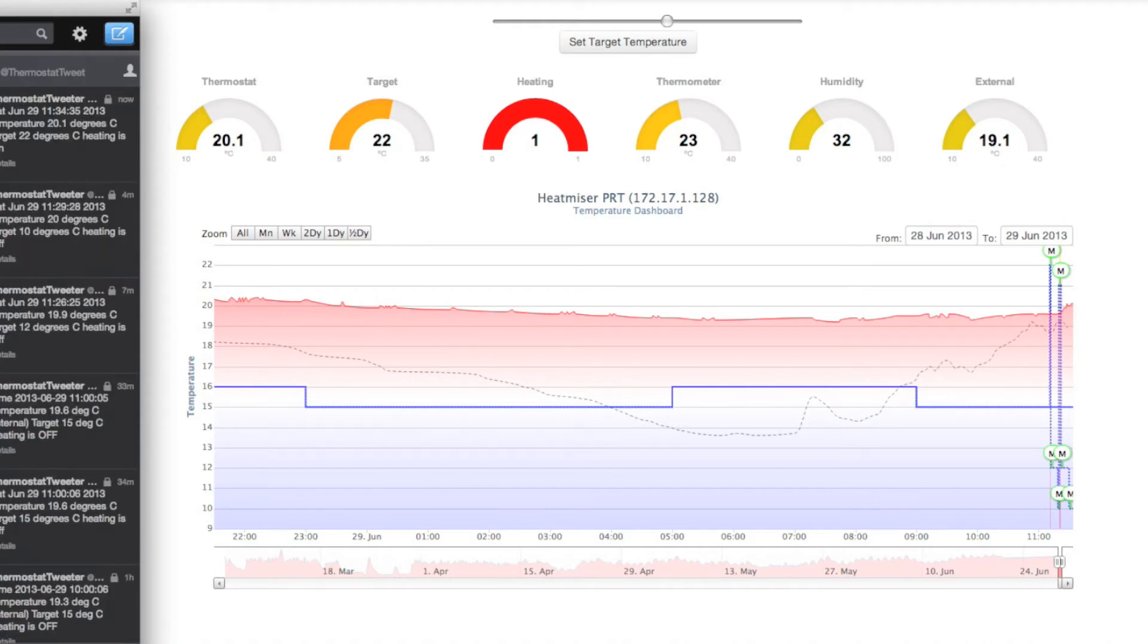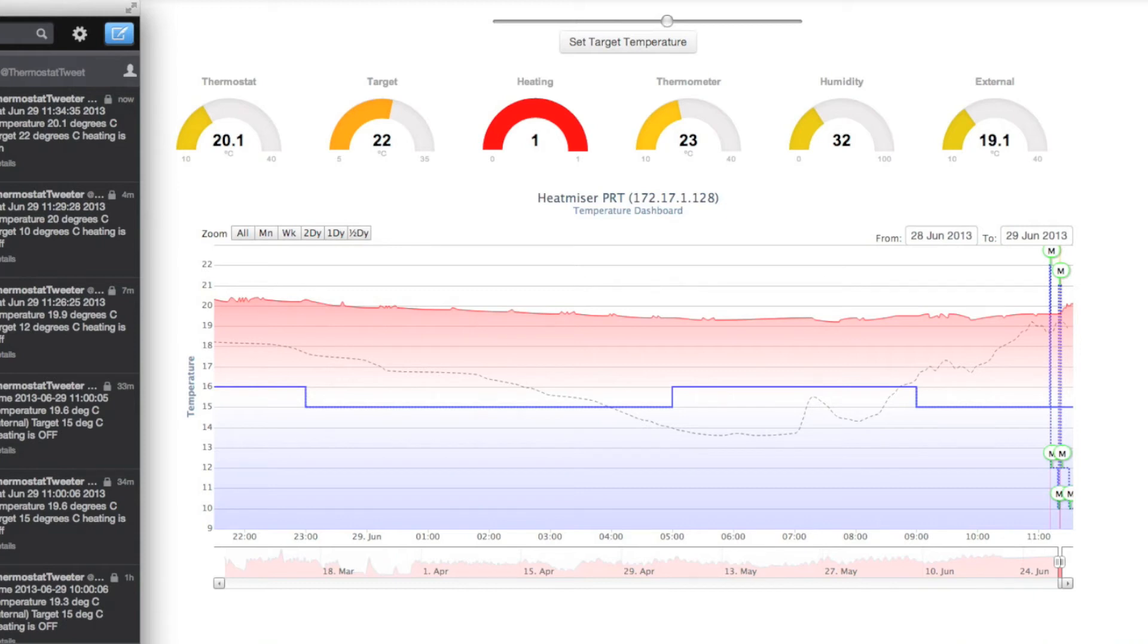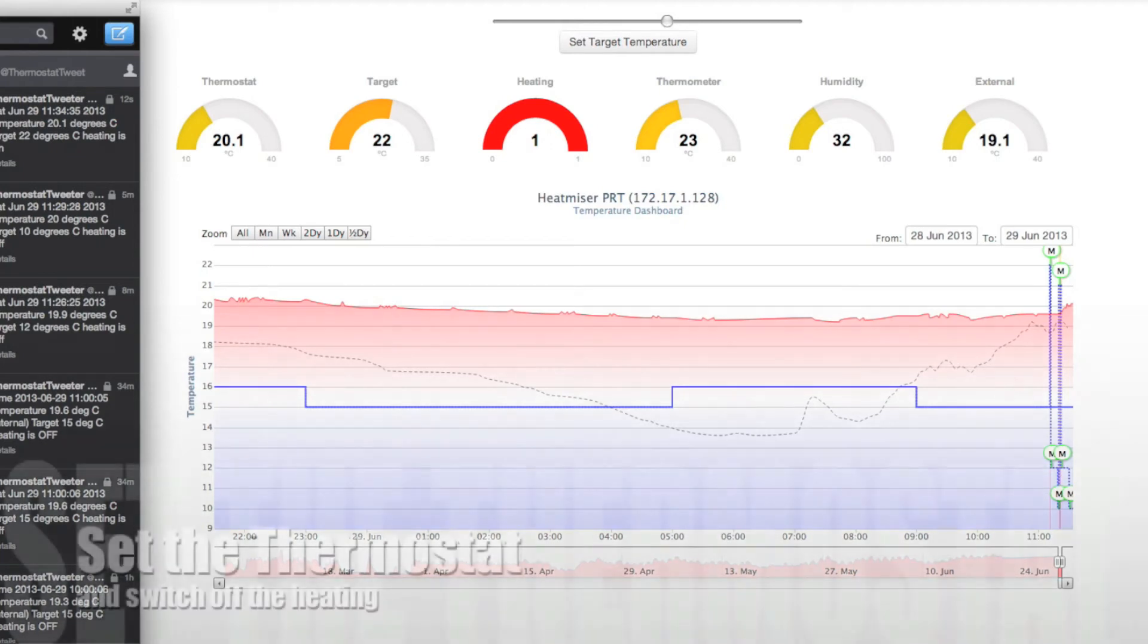I have just tweeted the following: Saturday the 29th of June, 11 hours 34 minutes and 35 seconds 2013. Temperature 20.1 degrees Celsius, target 22 degrees Celsius, heating is on.